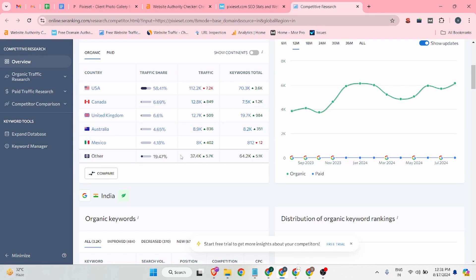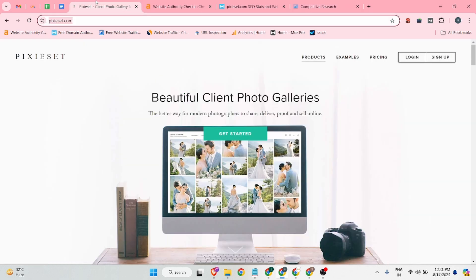The traffic is mostly from USA, Canada, UK, Australia, and Mexico. So if you want to increase credibility, audience traffic, brand building from those kinds of countries, then you guys should create your backlink on this site.